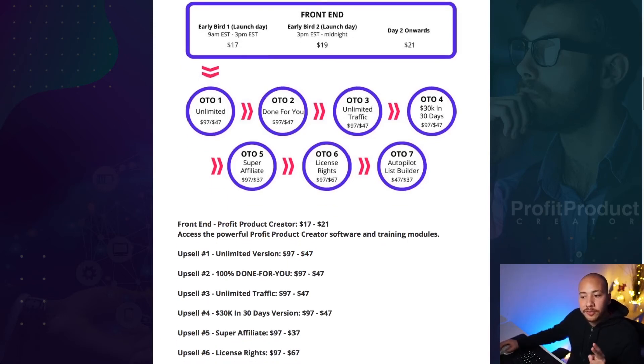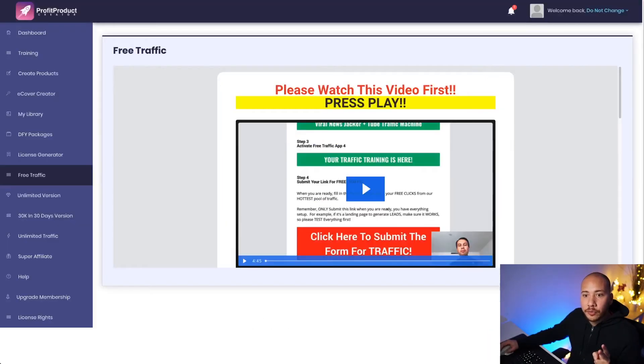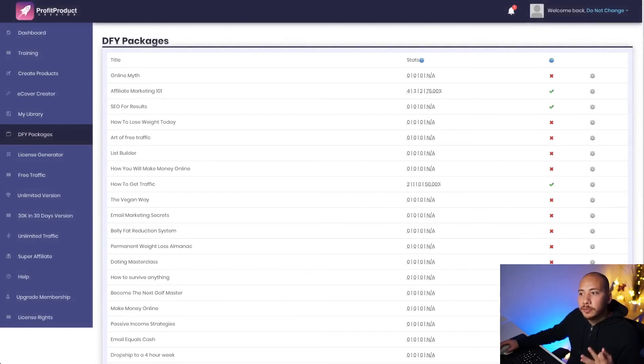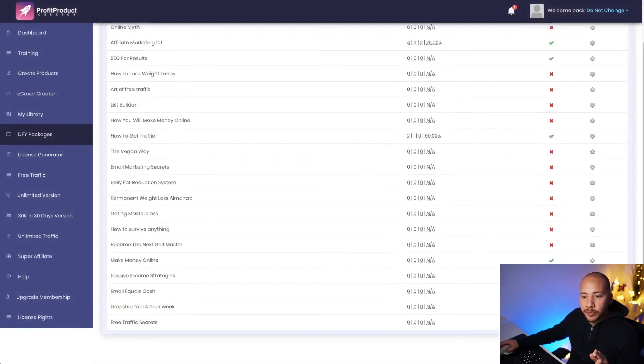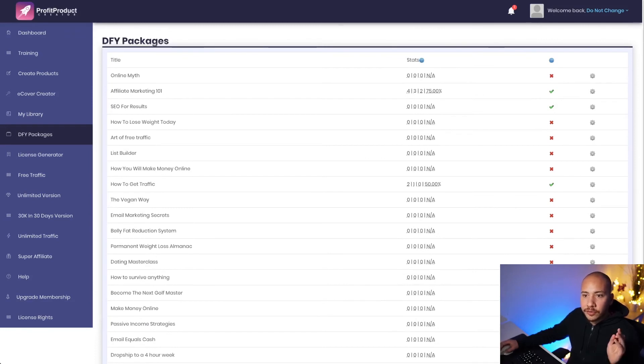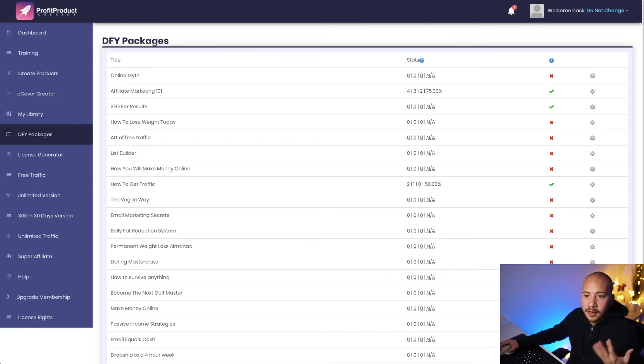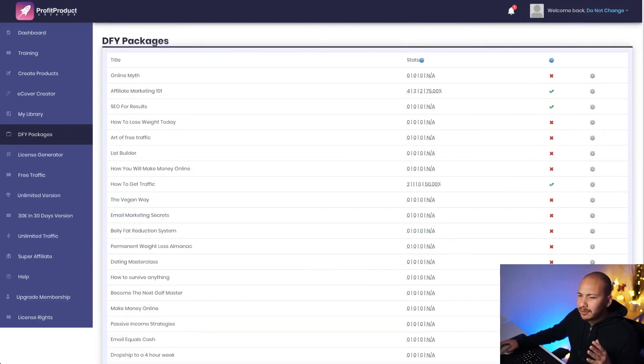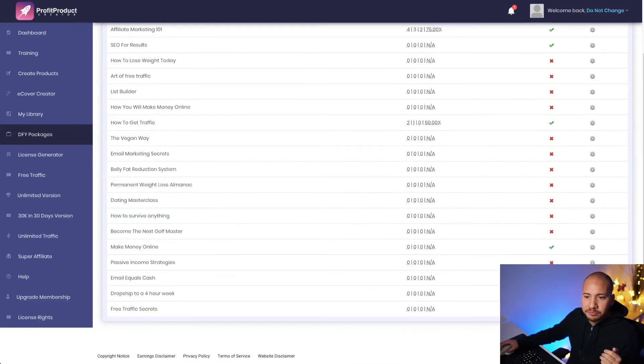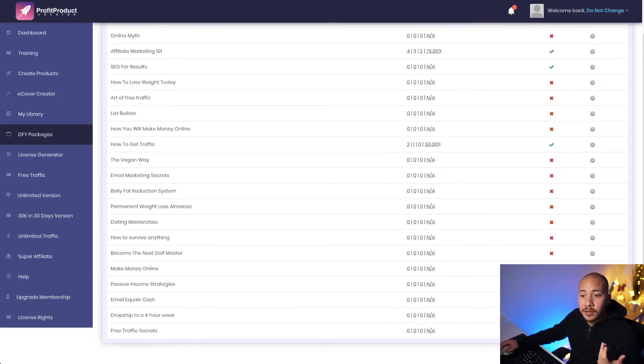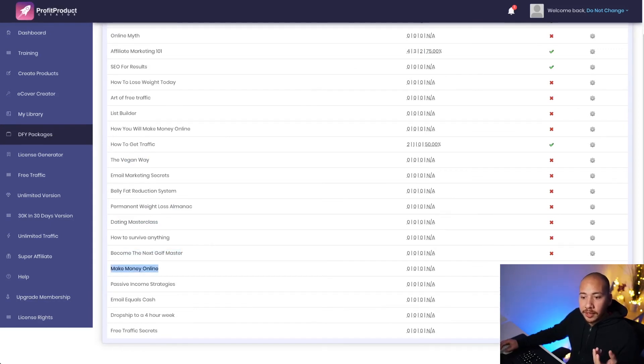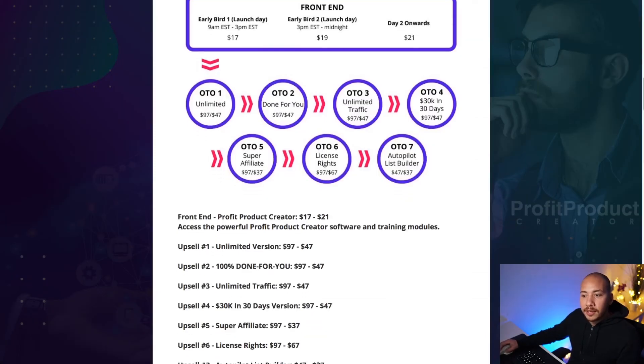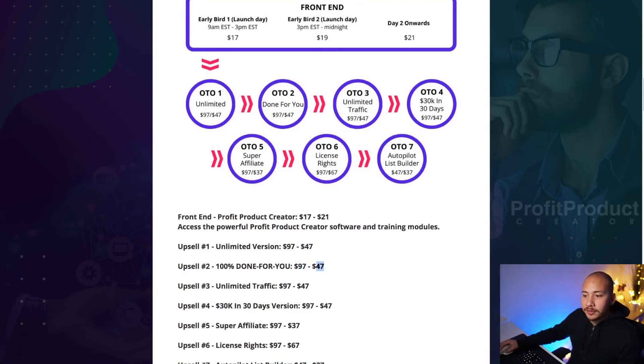Upsell number two is 100% done for you packages. Now in product profit creator, they do have some done for you packages. And these are basically pre-made ebooks, landing pages, email swipes, all that sort of stuff on a bunch of different niches. So you've got online marketing, affiliate marketing, SEO for results, free traffic, etc. You've got a whole bunch here. They did say there were 10, but this looks like there's more than 10 to me, maybe 20 or so. And they range in a bunch of stuff from diet to weight loss, dating, golf, make money online, drop shipping. So there's a whole bunch of funnels that you can create from these done for you packages here. Again, if you are wanting to pick this up, make sure you get the downsell and don't pay 97. You can grab it for 47.